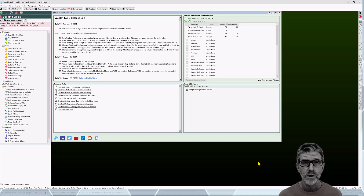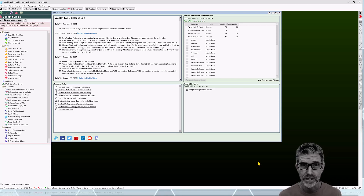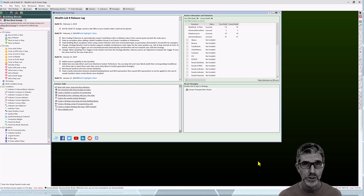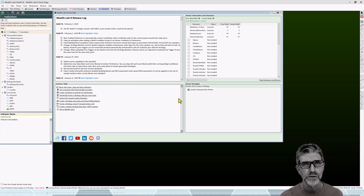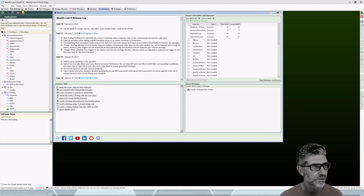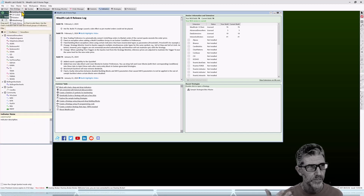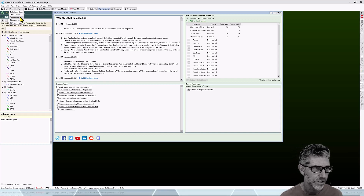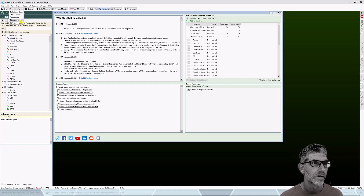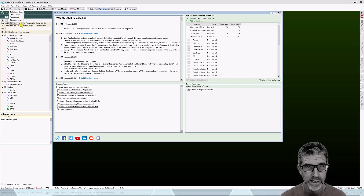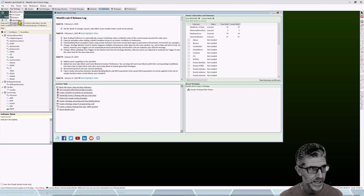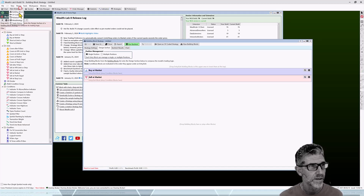That's a quick lesson on setting up an ASCII dataset. We've covered charting, controlling data, and data intervals. Now it's time to introduce the tools we're going to use to create trading strategies. All strategies start with one of three strategy window tools: building blocks, C-sharp coded, and rotation strategy.